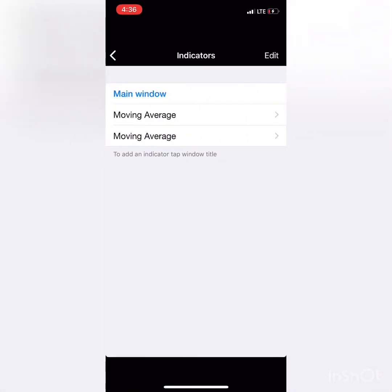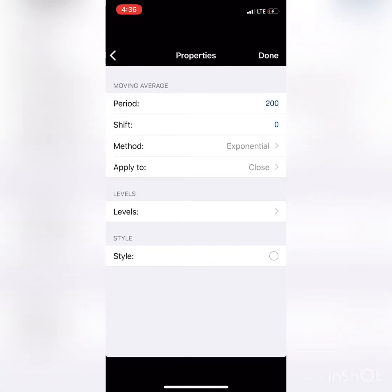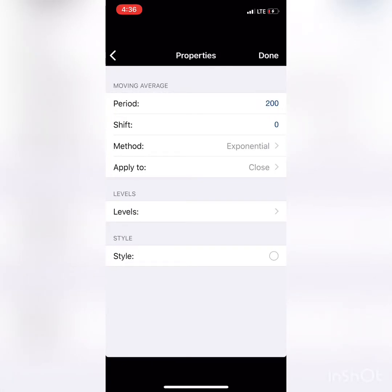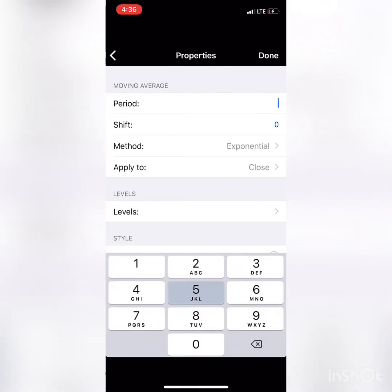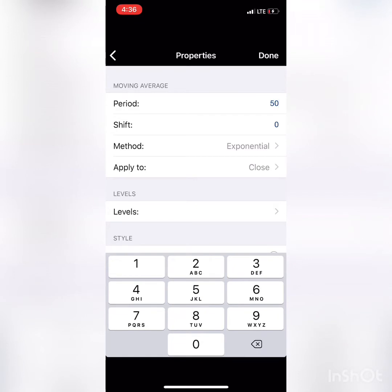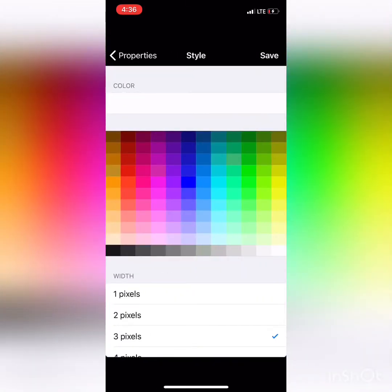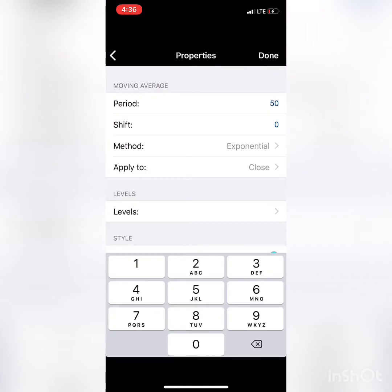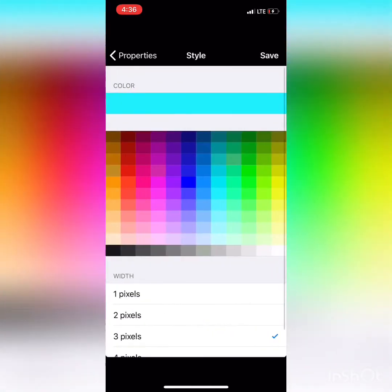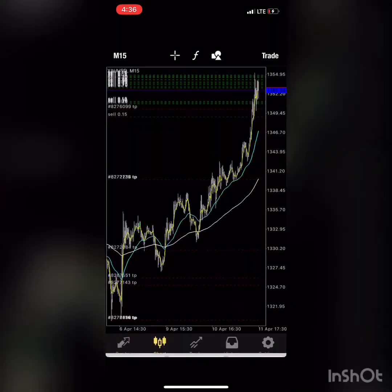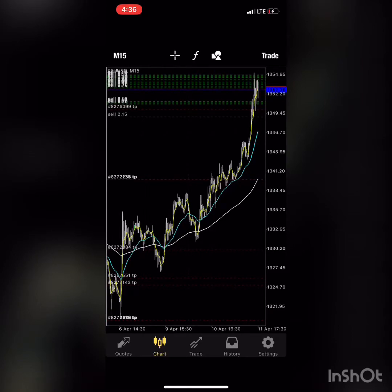We're going to continue adding the third Moving Average. Click on main window, Moving Average — this one is going to be the 50 moving average, very important. Exponential, apply to Close, and I'm going to make this color blue. Style 3 pixels — done. Now we've got the blue moving average.